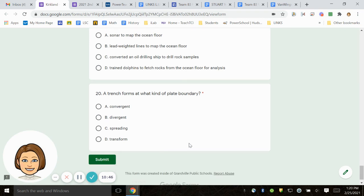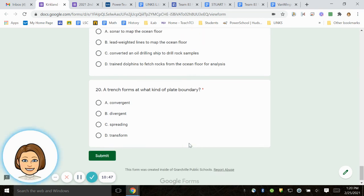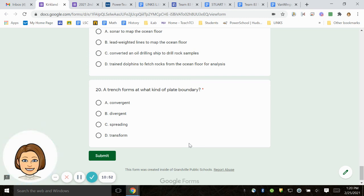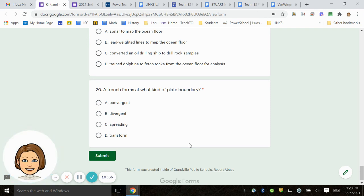Number 20. A trench forms at what kind of plate boundary? A. Convergent. B. Divergent. C. Spreading. D. Transform.